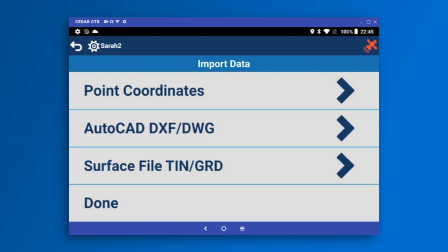We also open DXF and DWG drawing files. Hopefully DGN will be coming soon. And you can load up to 10 grid surface files here as well.